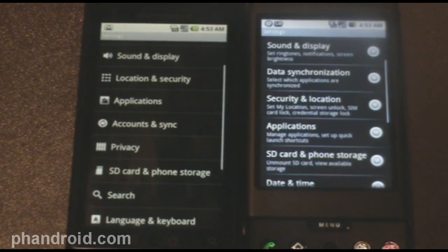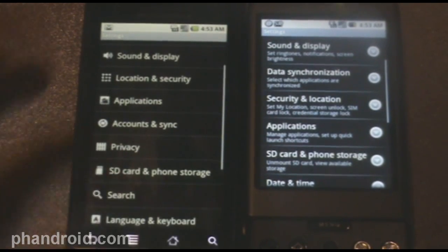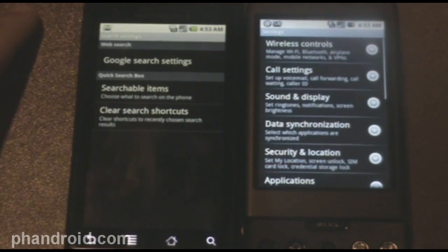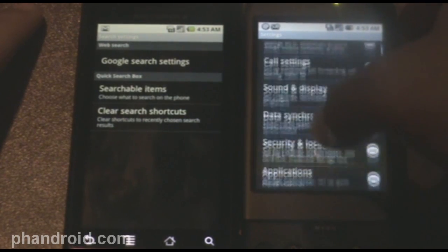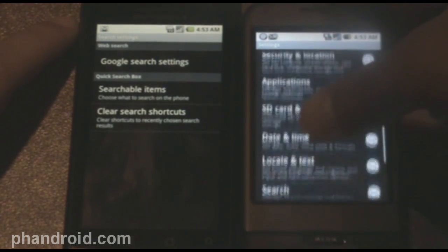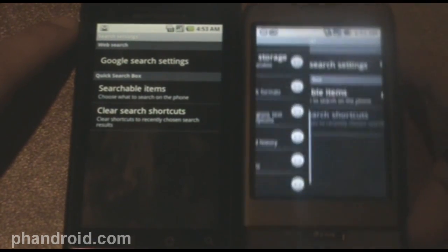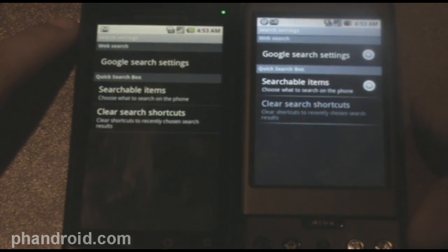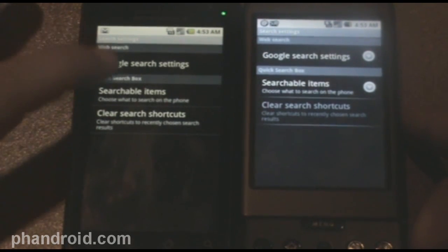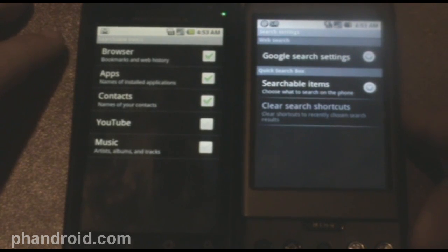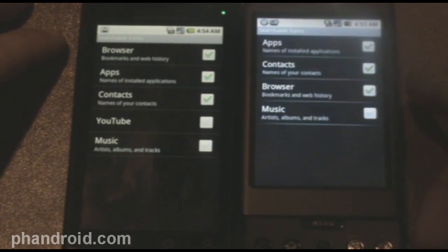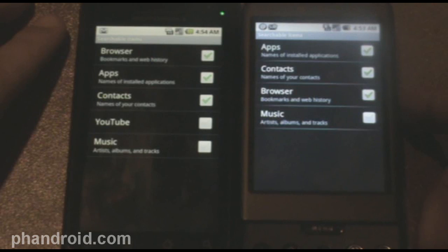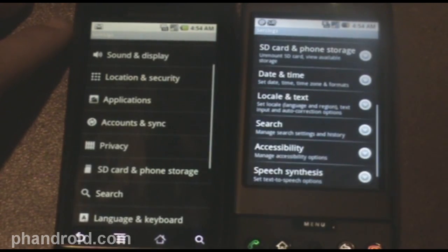Next, we've got search, and there is search as well in 1.6. The only thing changed here is searchable items, by default, YouTube pops up, and the other one, YouTube doesn't pop up.